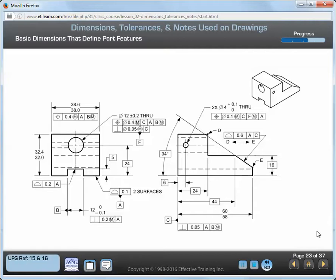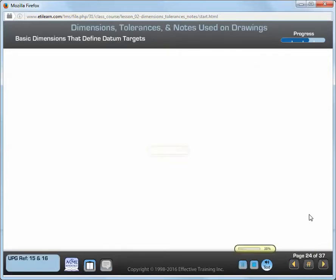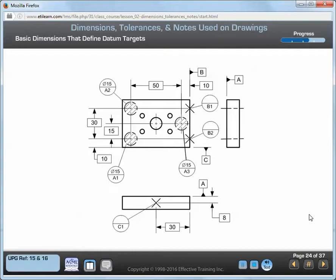Title block or general tolerances do not apply to basic dimensions. Where basic dimensions are used to define gauge elements, like the basic dimensions locating the datum targets shown on this drawing, they're not accompanied by geometric tolerances. Tolerances for gauge elements are not usually specified on product engineering drawings. They are specified on gauge drawings or in gauging standards. The dimensioning of datum targets is explained later in this course. Title block or general tolerances do not apply to basic dimensions that define gauge elements on product drawings.